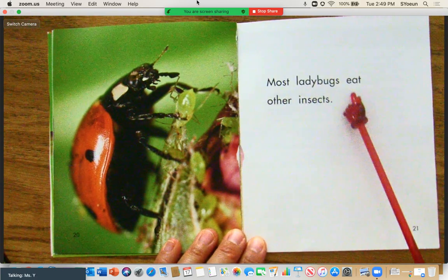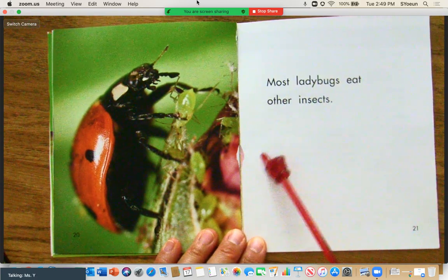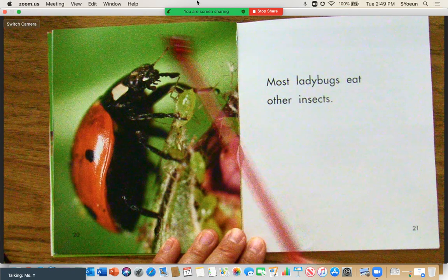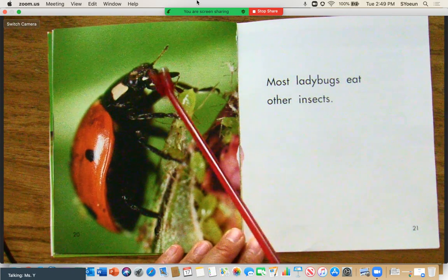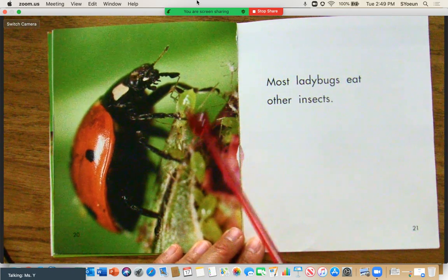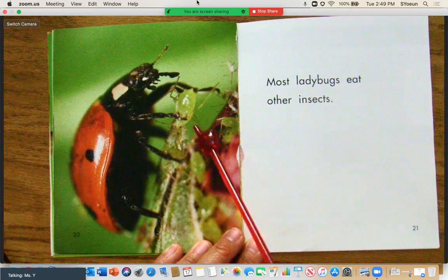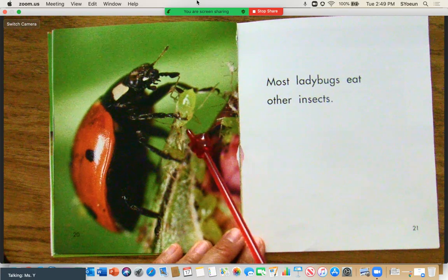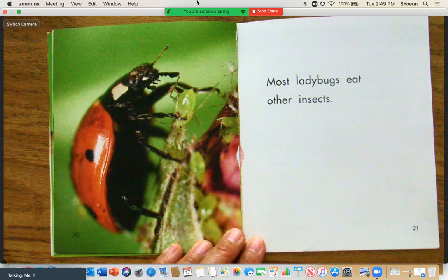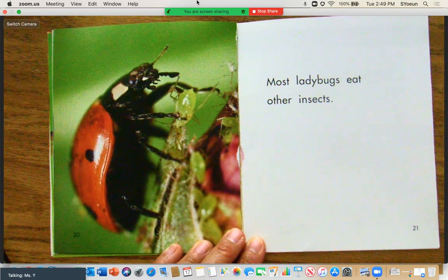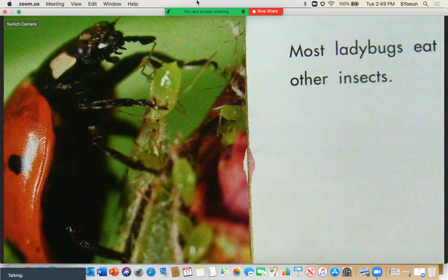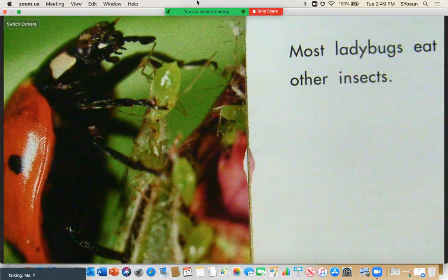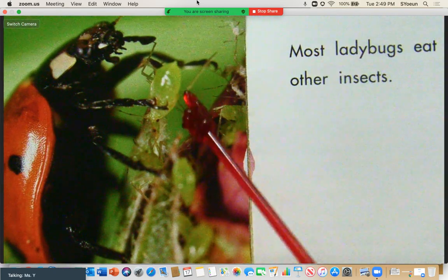Most ladybugs eat other insects. Let's take a look at the photograph — this is the ladybug, and this is the insect that it's eating. This little green insect is called an aphid. Let's see if I can zoom in. There's the aphid right there.